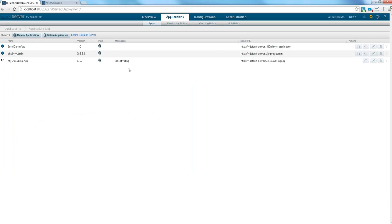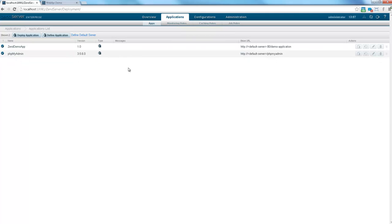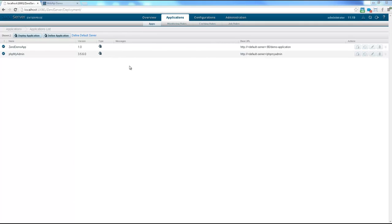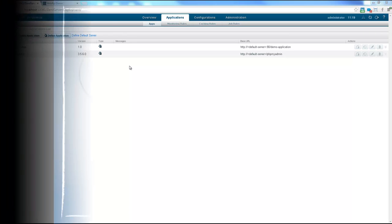Switching to the ZenServer user interface, we can indeed see that the application is being removed. And just as we used the Web API to remove an application, the Web API allows Nagios to consume ZenServer monitoring, Hudson to automatically deploy PHP applications and more.